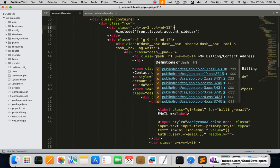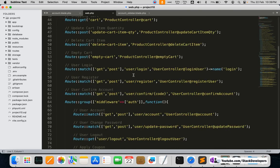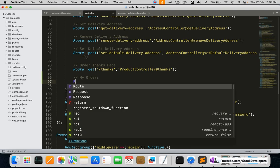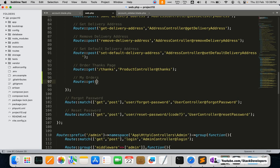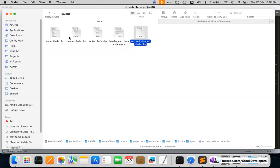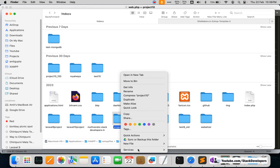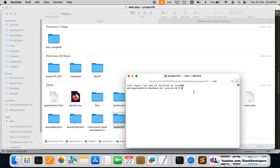Now we are going to create the route for My Orders in web.php, and we'll also create an OrderController. I'll right-click in the terminal and run the Artisan command: PHP artisan make:controller Front/OrderController, since this controller is part of the front-end.